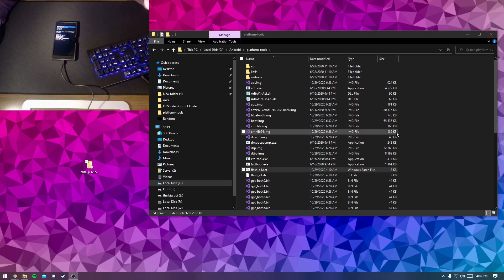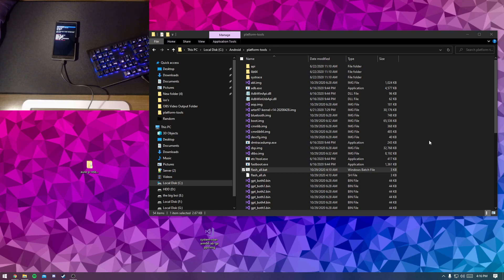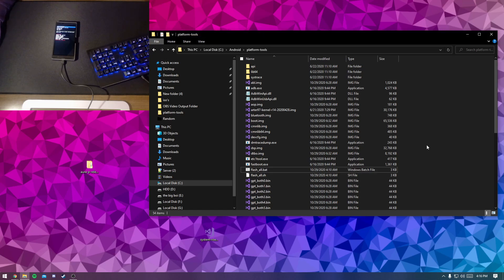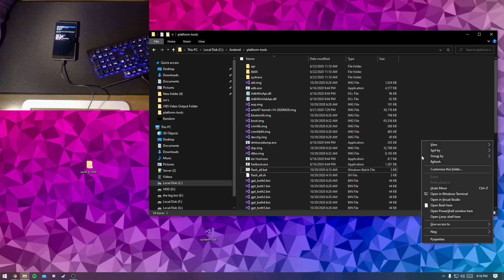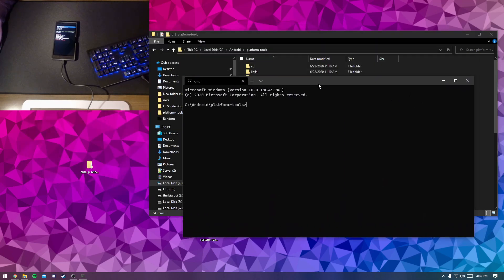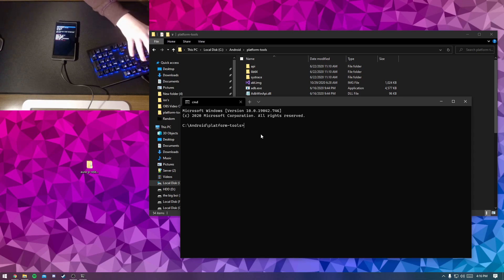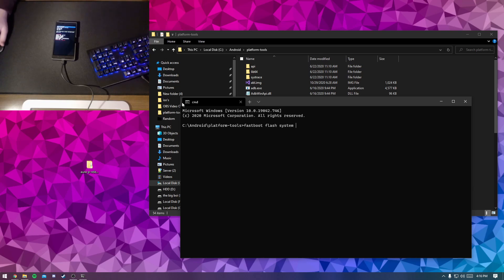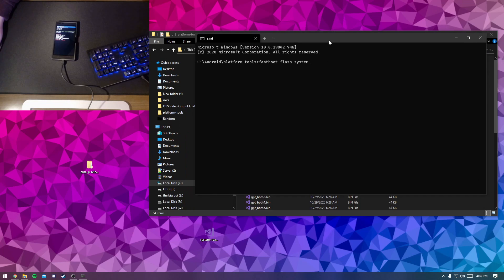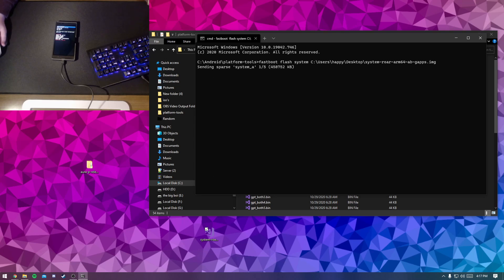Now that you are back into fastboot mode, we will be flashing the OS first. What you're going to do is get your extracted file, it should be system-roar-arm64-ab-gapps.image. And then we will just be holding left shift and right click, and then open in Windows Terminal, PowerShell, or CMD, whichever appears there. And then in here we will just be typing in fastboot flash system and then our file, so we can just drag the file in there and then just hit enter. This will take a little bit, but it'll just flash the OS to the phone.